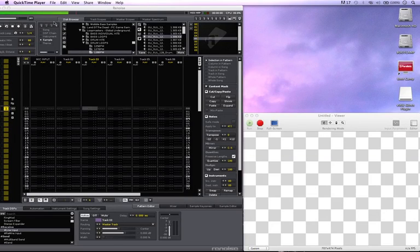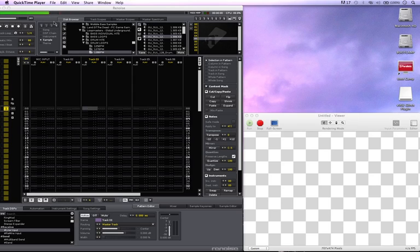Hi guys, this is Chris Haas, also known as DJ Euphoric. I'm here with another quick tutorial. This one's how to implement Quartz with Renoise.